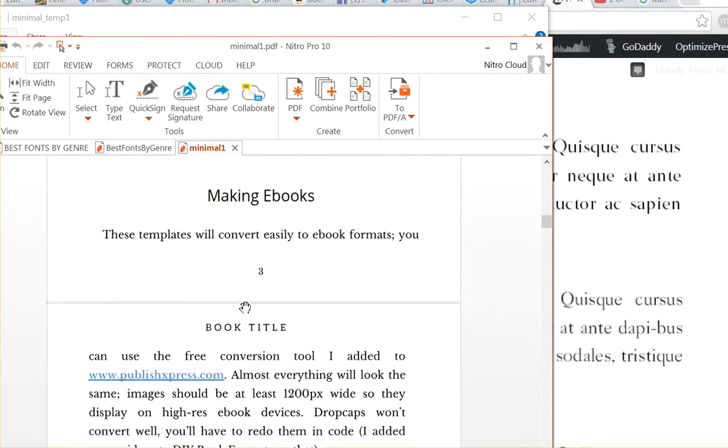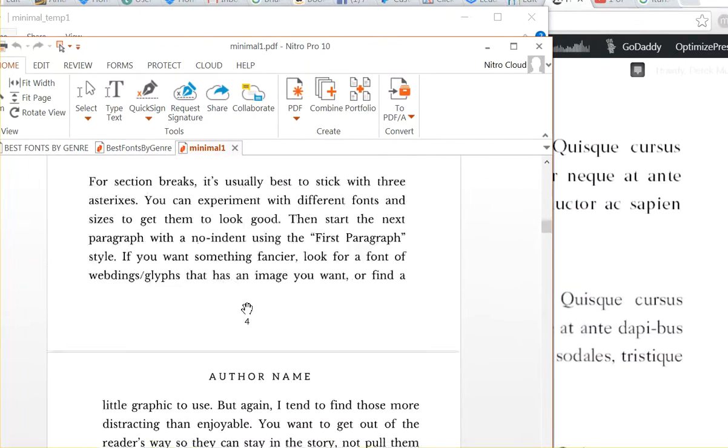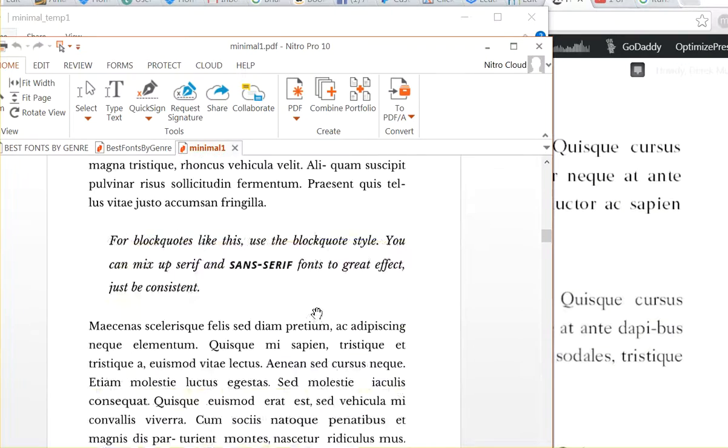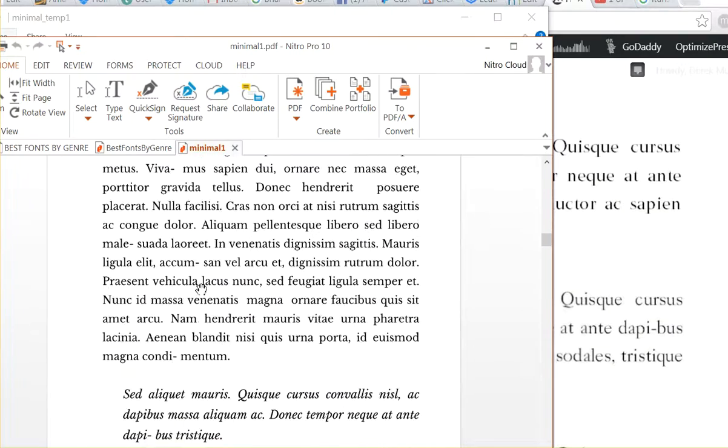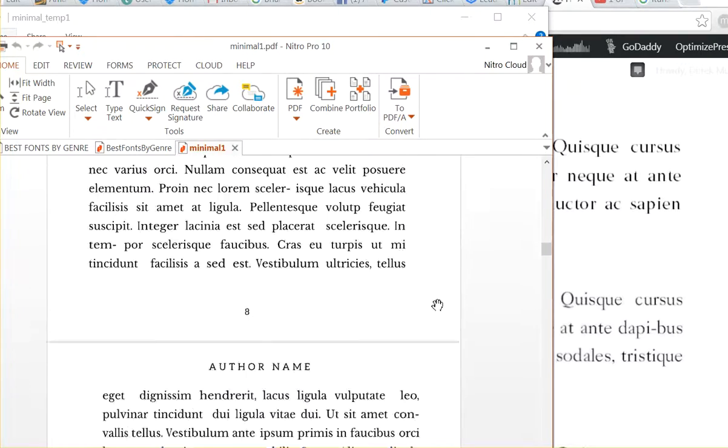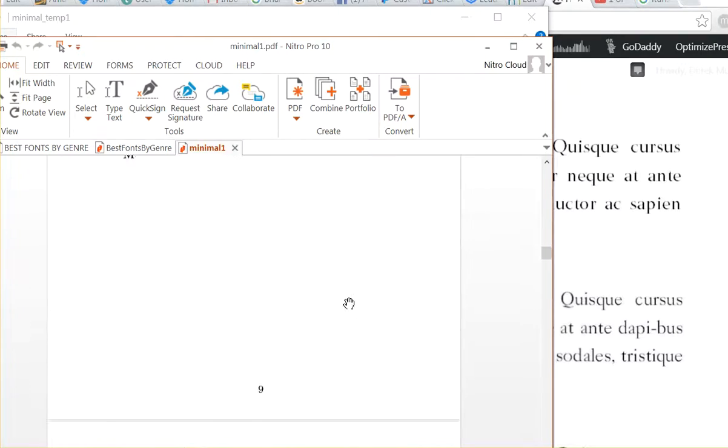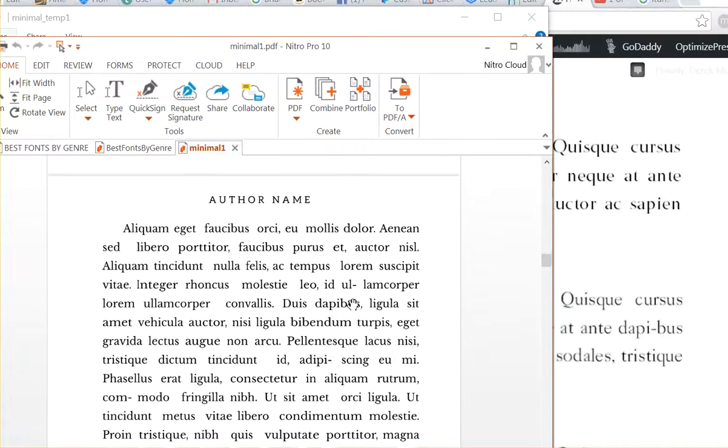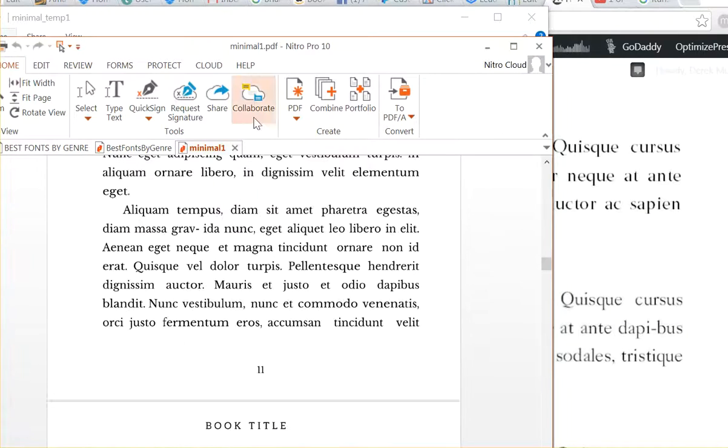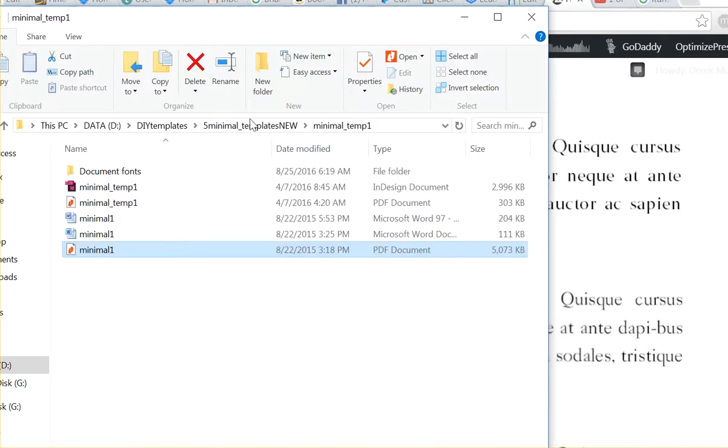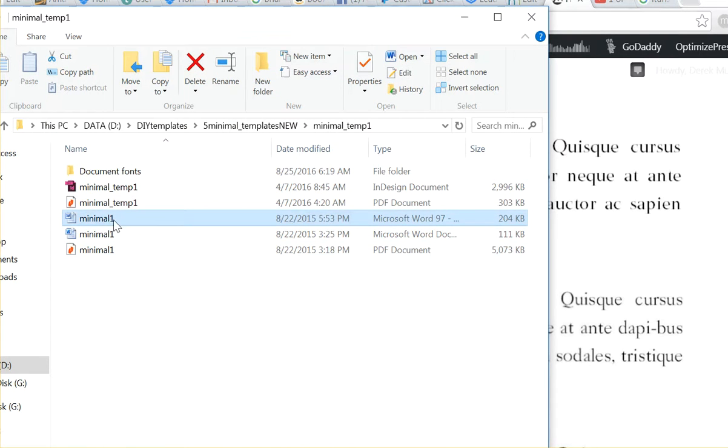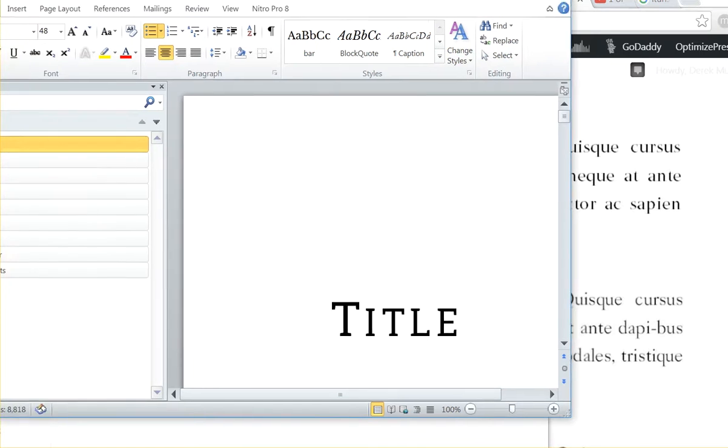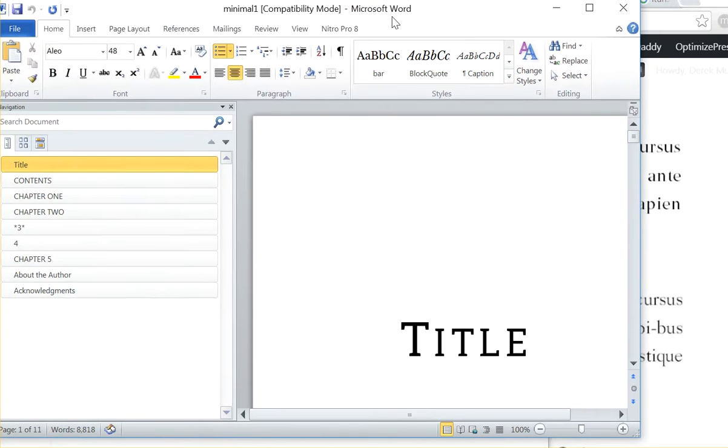And what this does is I've designed it so that each chapter has a different style. Let me show you in Word, it's a little easier. So if I go into the Word document, because I've set this up with styles, it's a different style.